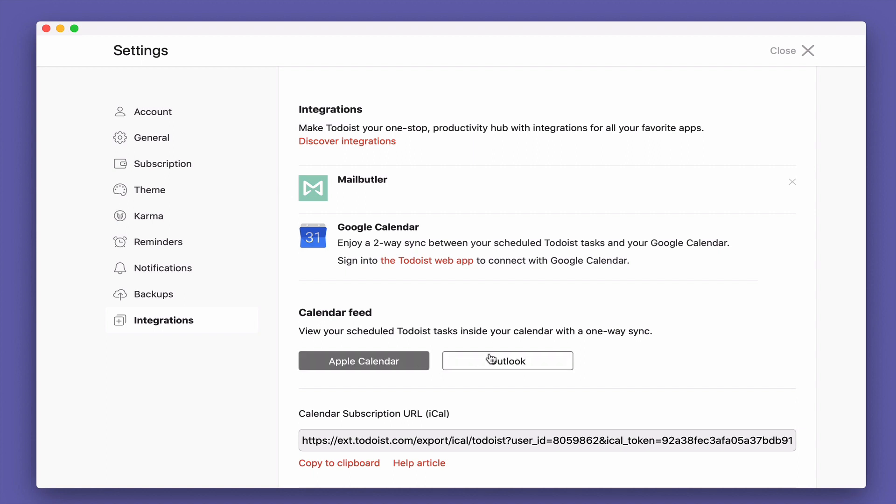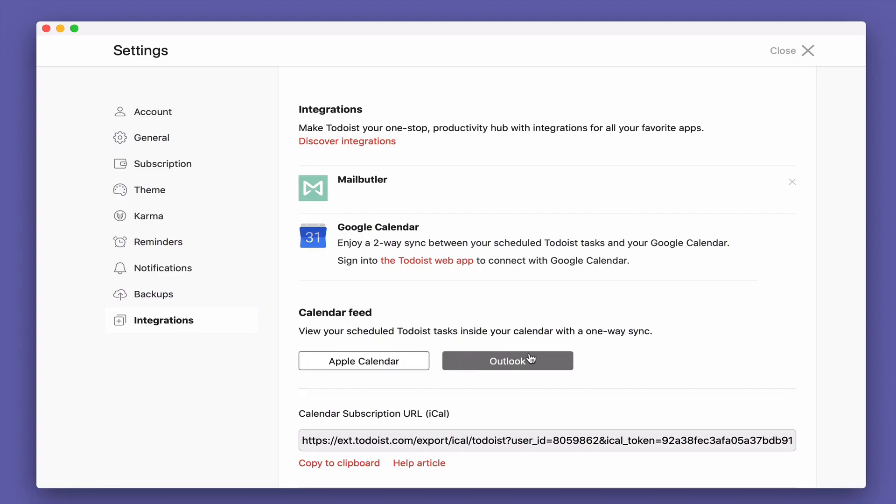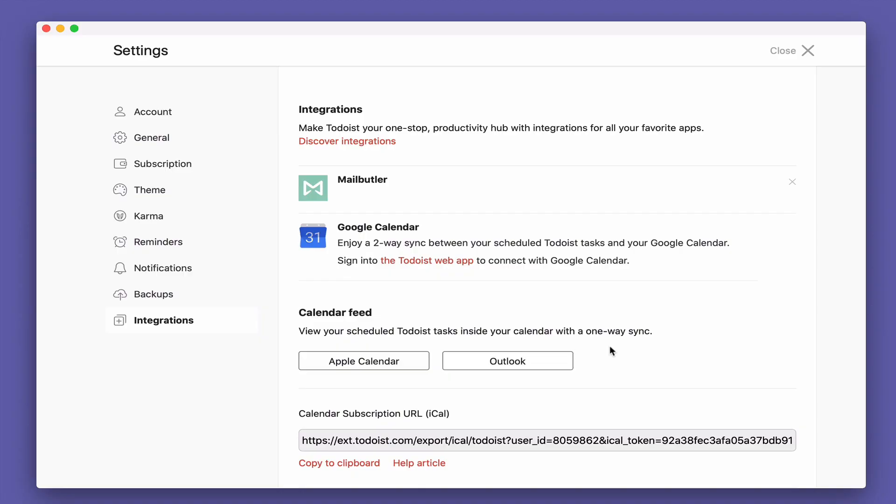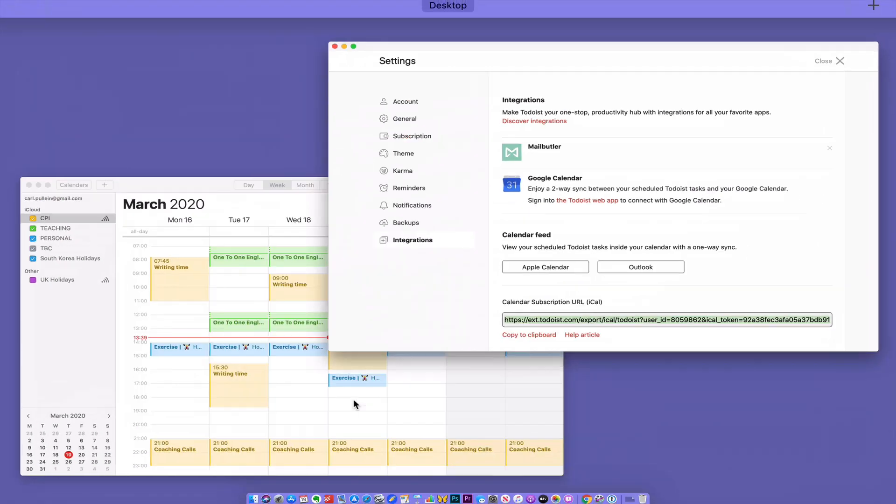Now I've tapped on these and they don't seem to do anything for me. I don't know why. They change color but nothing seems to happen and they don't appear to be a link. What you need to do is come down here and copy your calendar subscription URL for iCal to clipboard.